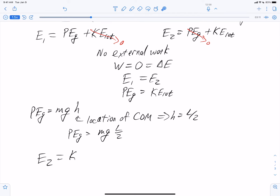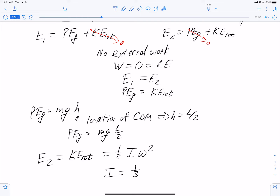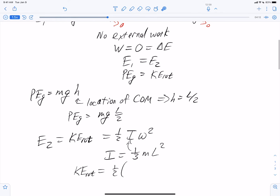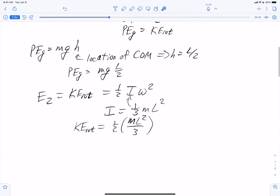At point two, the rotational kinetic energy is one-half I omega squared, where I is the moment of inertia for the chimney and omega is the rotational velocity, which is related to the translational velocity we're trying to solve for. The moment of inertia for a thin rod about one end — rather than around the center of mass — is one-third times the mass times its length squared. So the rotational kinetic energy at point two is one-half times (ML²/3) times omega squared.